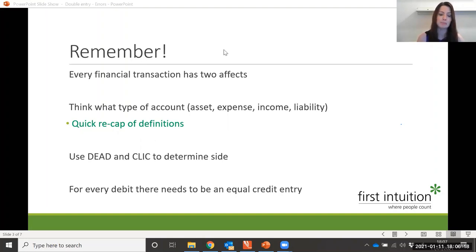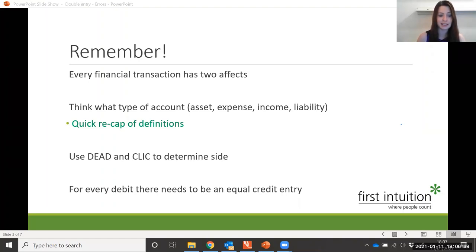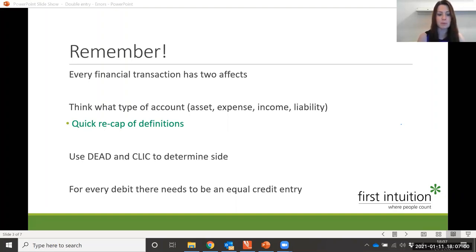And then we have income. What's an example of an income account for a business? It could be rental income, and it's mainly from sales — sales income. And then we have a liability, which is something that the company owes. Again, you have non-current liabilities — your long-term liabilities — and then current liabilities, which are short-term. An example of a non-current liability could be a bank loan, whereas current liabilities are things like your credit suppliers and your tax.